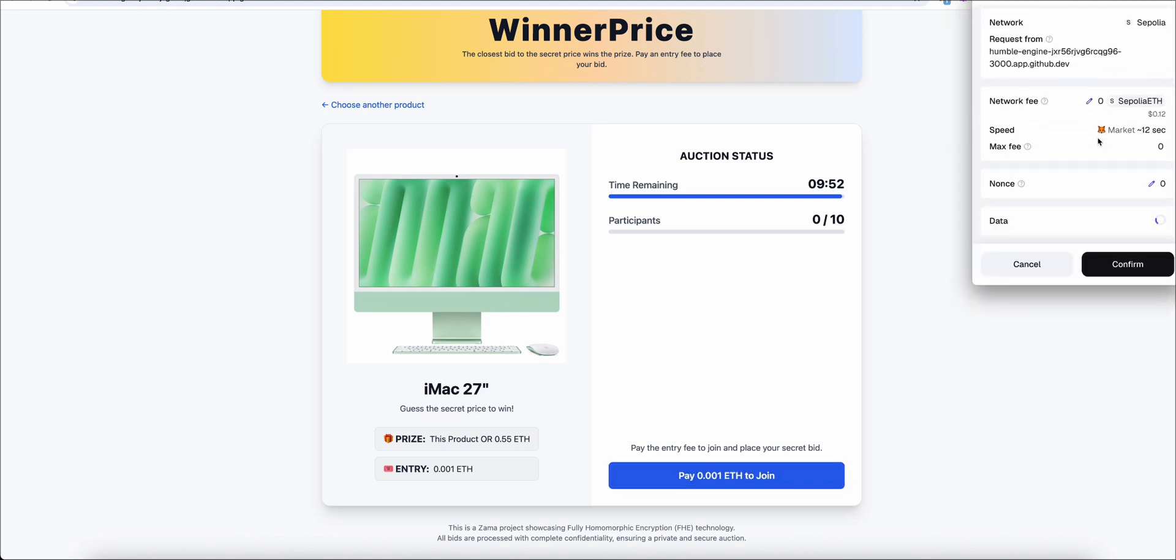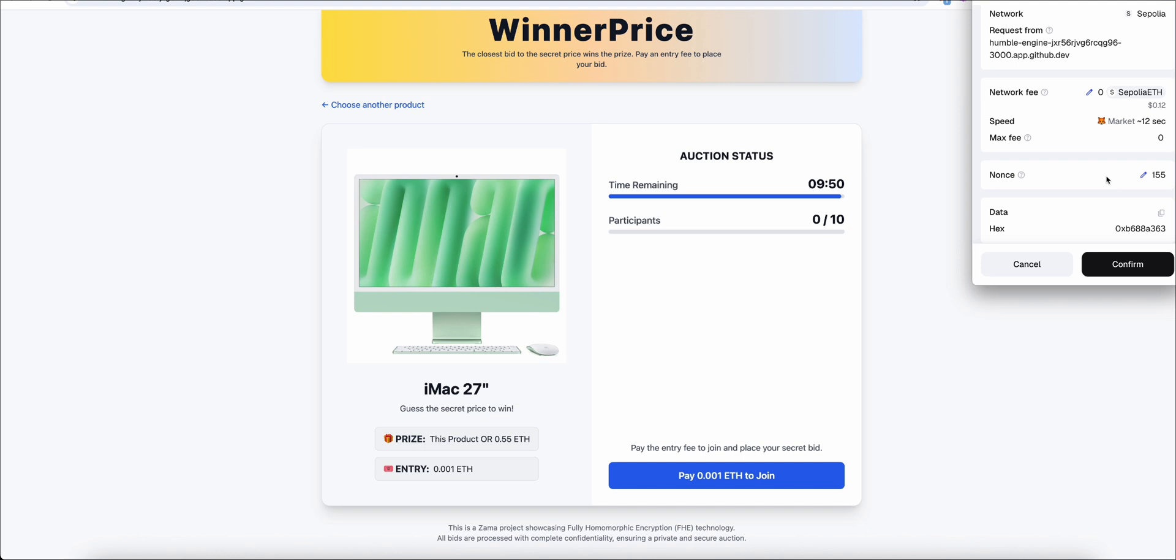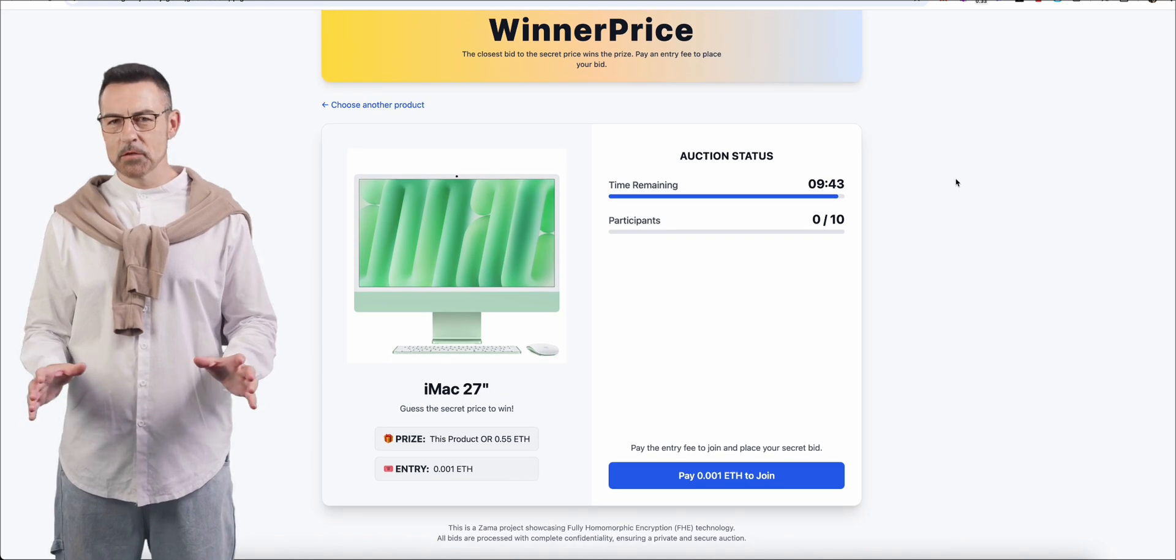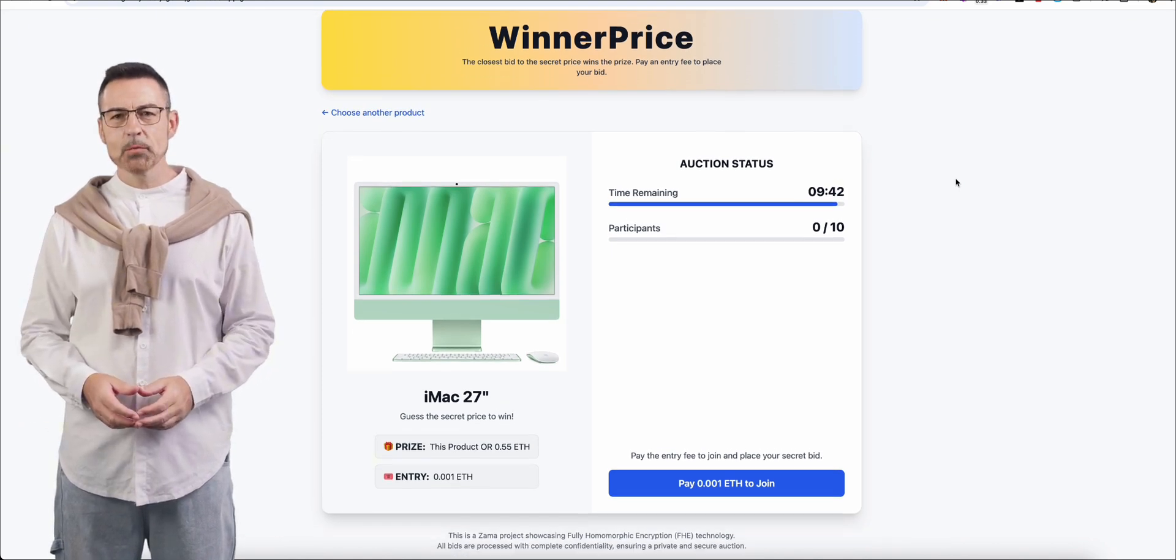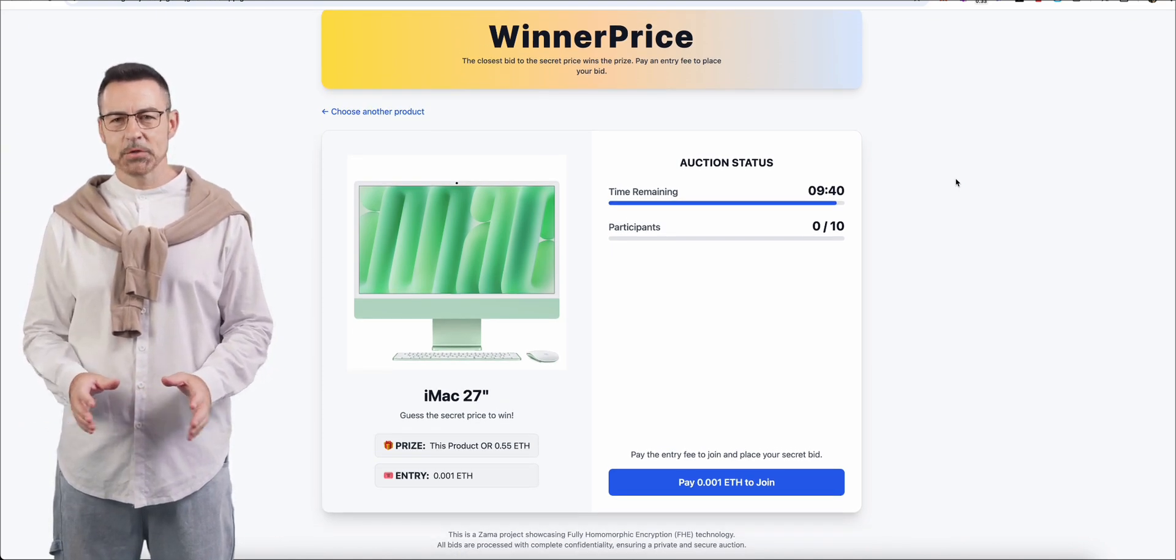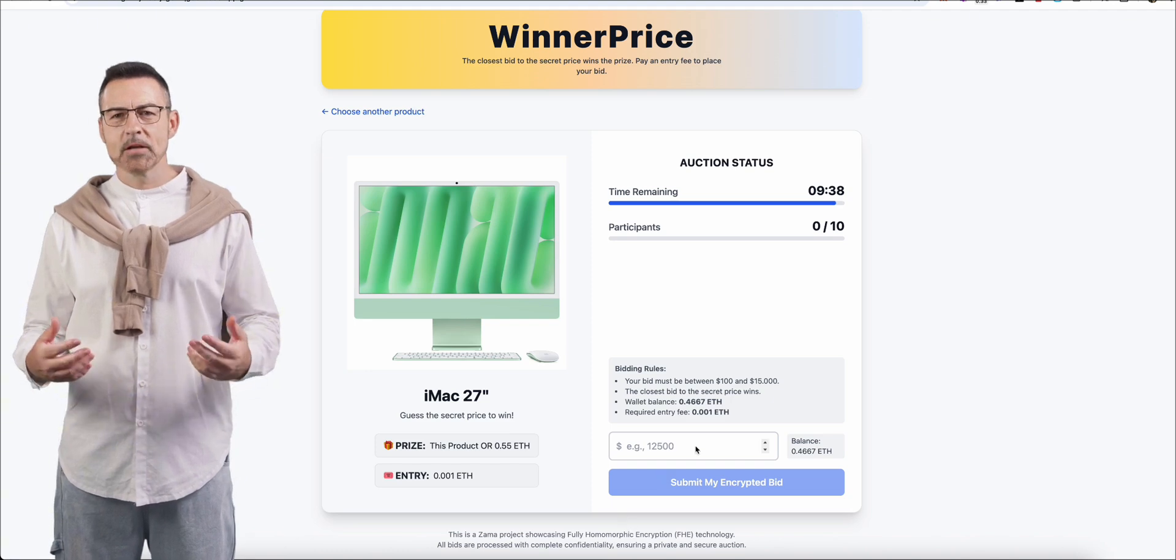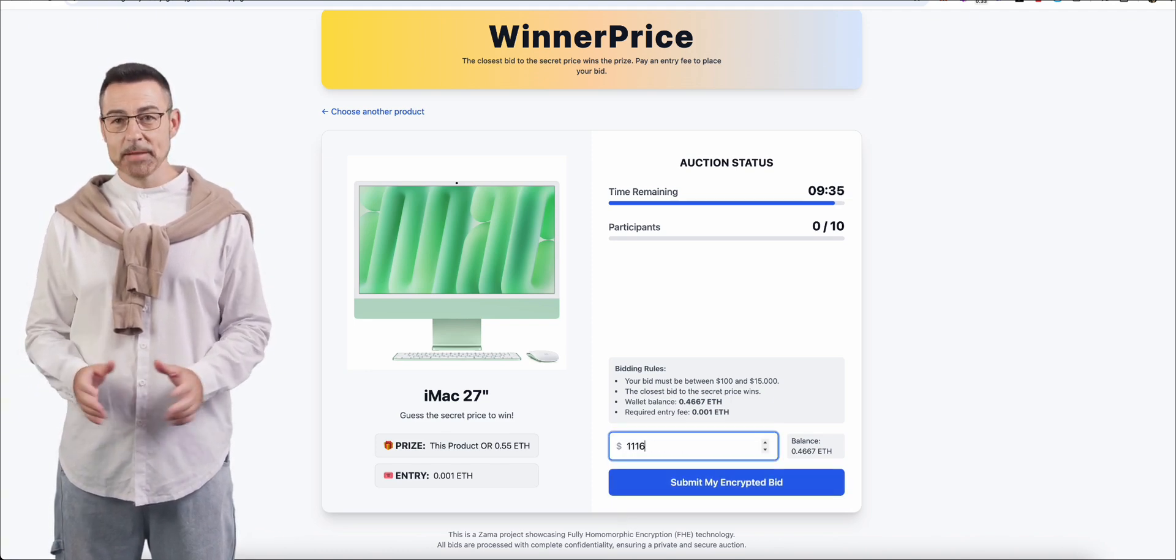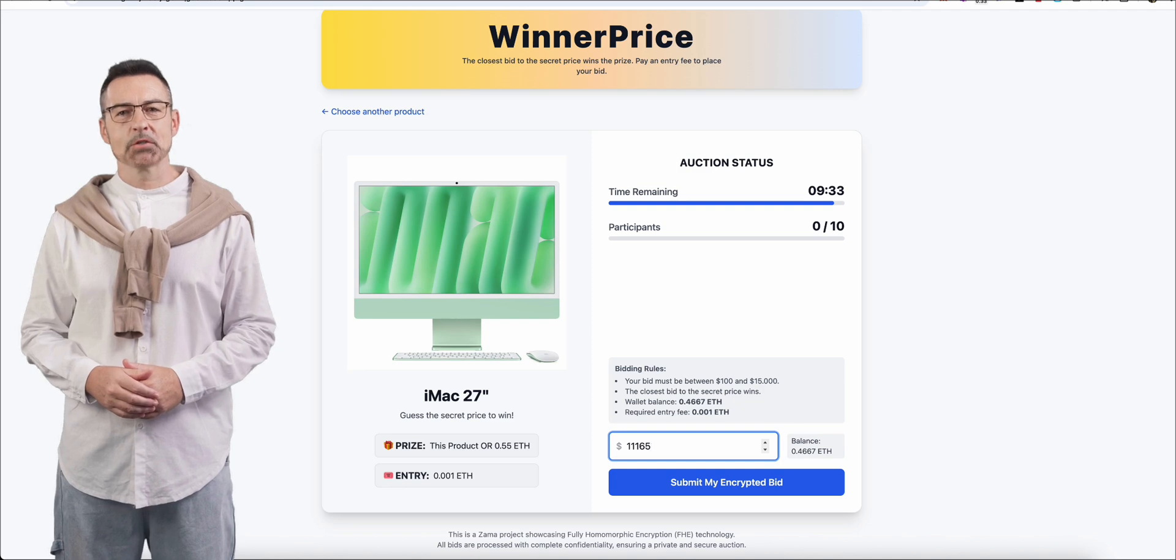WinnerPrice is more than just an application. It's the beginning of systems based on proof, not trust. Thanks to the Zama project, we can already see how FHE will make the internet and our digital interactions safer, more private, and more fair. This is a powerful step forward in building a more secure future.